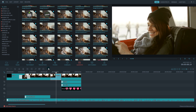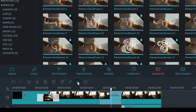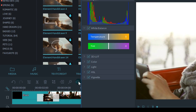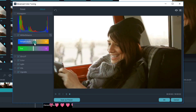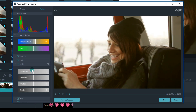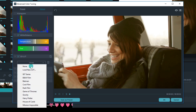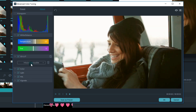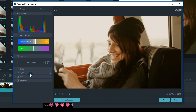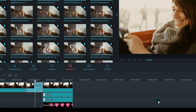If your footage just doesn't look quite right, then you can open up the advanced color correction tool. You can make adjustments to the white balance, highlights, shadows, or even apply a custom 3D LUT to your footage.